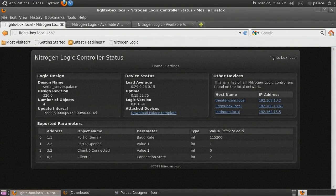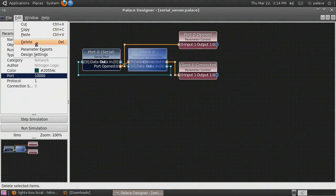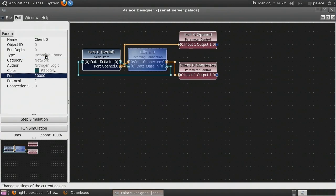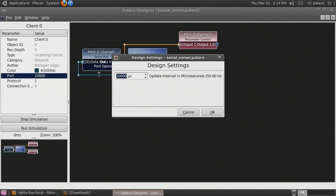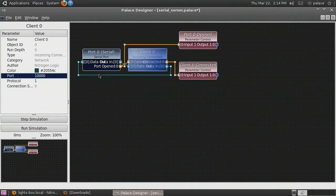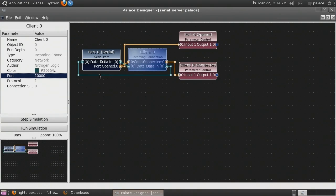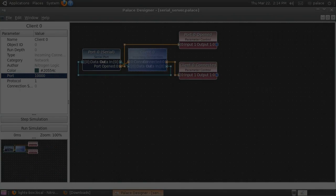As a final note, to send more commands over the serial port per second, you may want to adjust the update interval in the design settings dialog. The controller processes one chunk of data per logic update cycle, so increasing the update rate allows you to send smaller chunks more often, reducing latency. This doesn't affect total throughput, as with the lower update rate, the data chunks will just be larger.